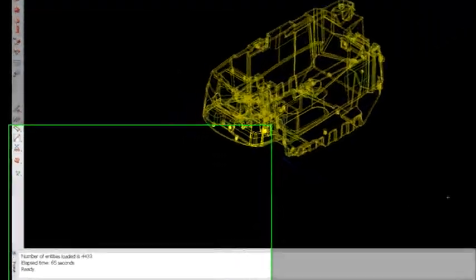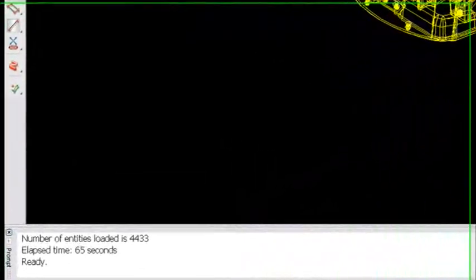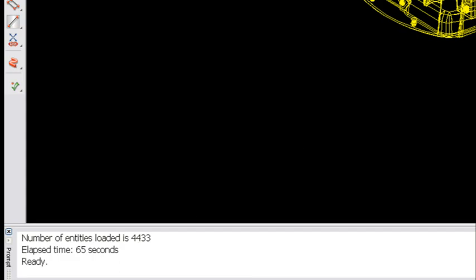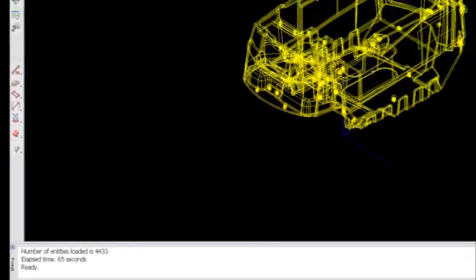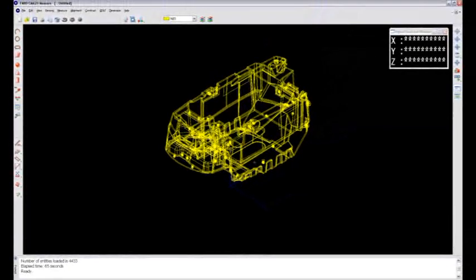Here my CAD file has made it in now. It took almost a minute, 4,000-some entities here. It looks like wireframe, but there's actually surface data as well coming through this IGES file.